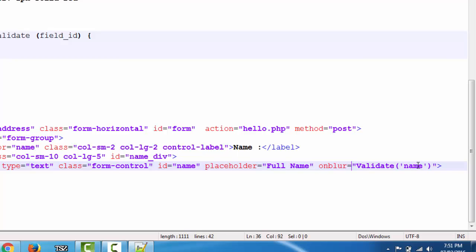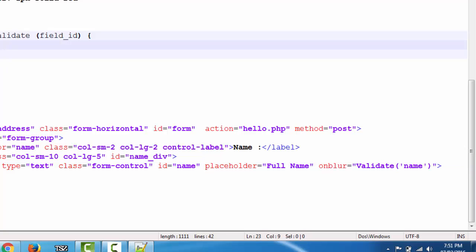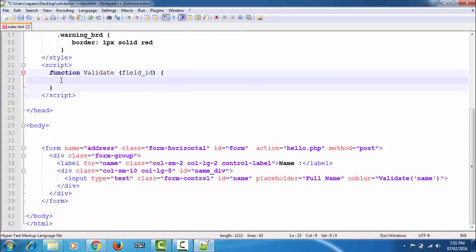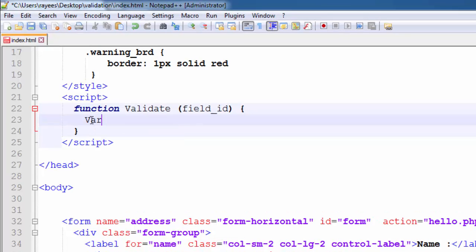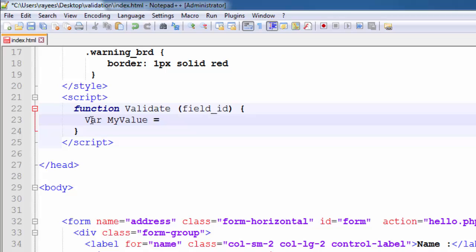And it passes the parameter to the function which is the ID of the element. Now using this ID we'll grab the value from the input field. Let's see how we can do that. We'll create a variable to store the value: variable myValue is equal to... we'll use document.getElementById property to select the input field and then we'll grab the value from the field.